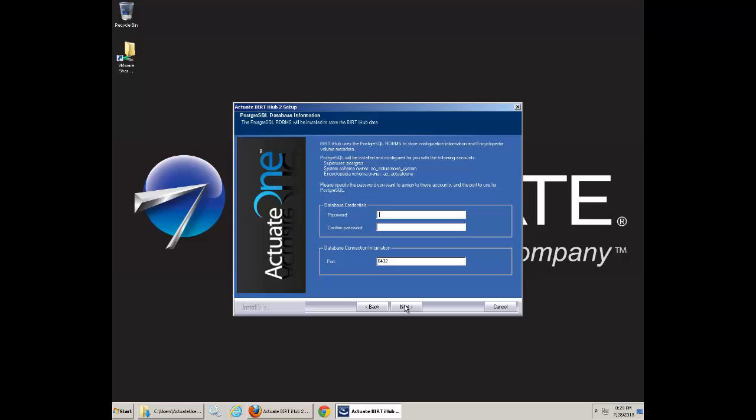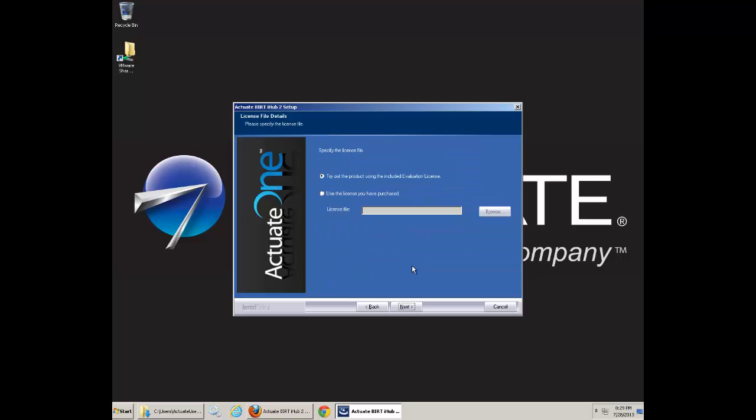Click Next. This will be your Postgres database password. Click Next.